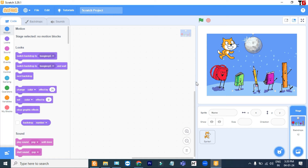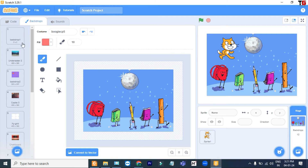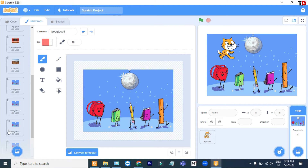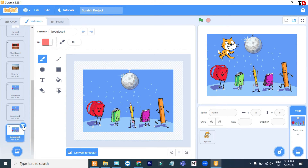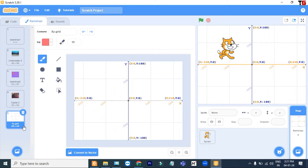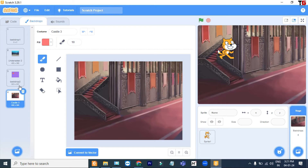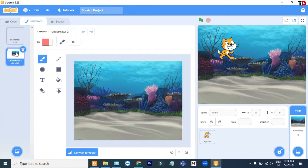If you want to see all the backdrops that we have added, simply click here. Now the backdrop option is there — click on it. You can remove the backdrops that you don't want. So I am going to keep this one only.